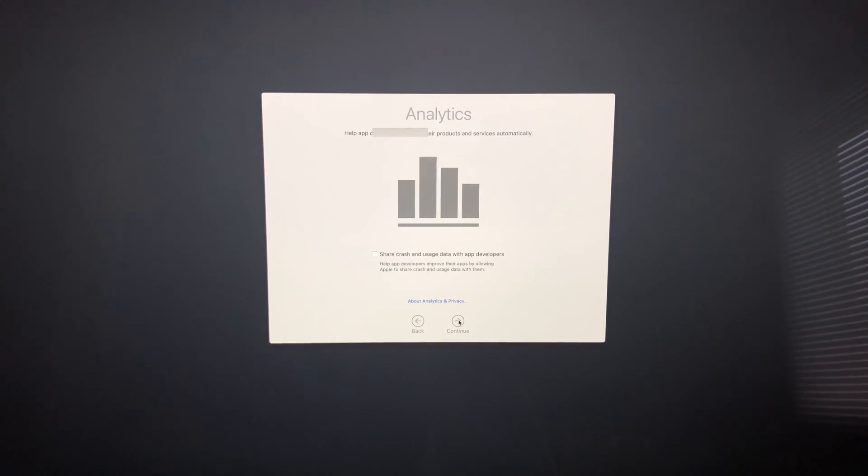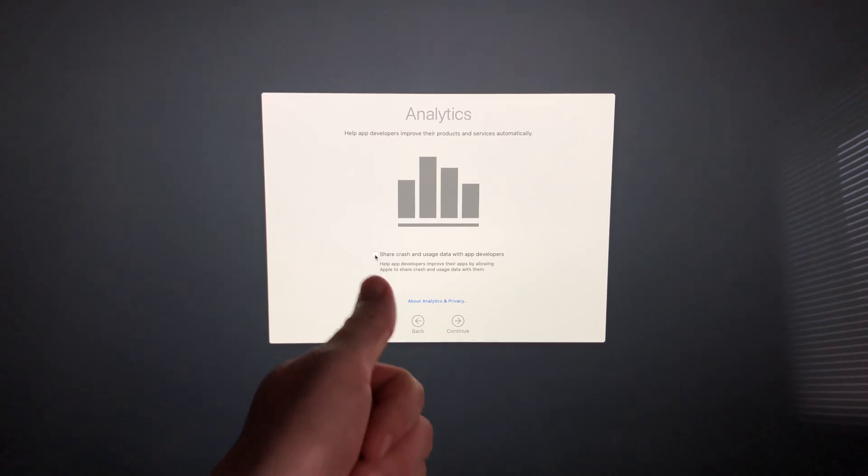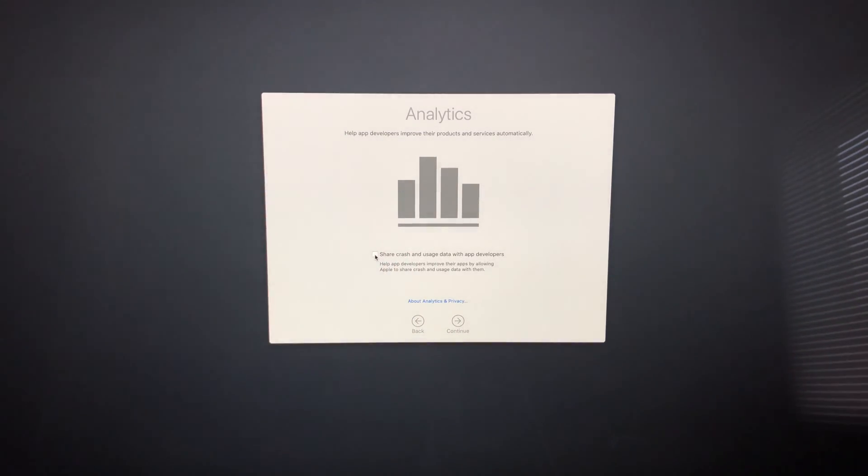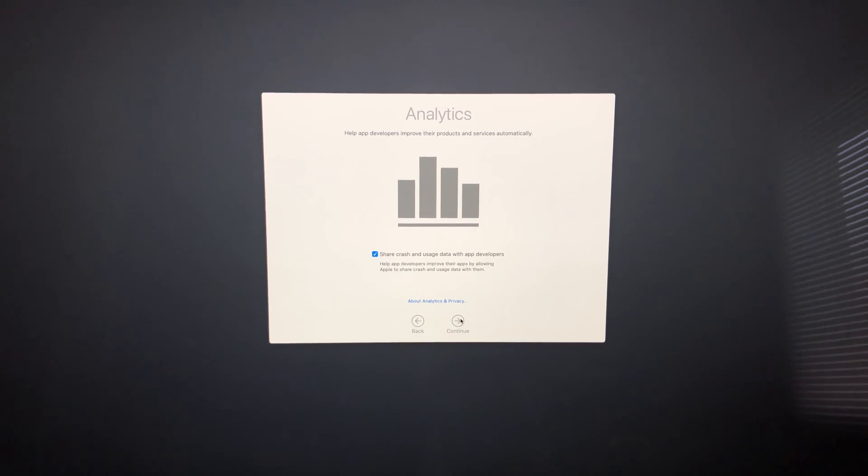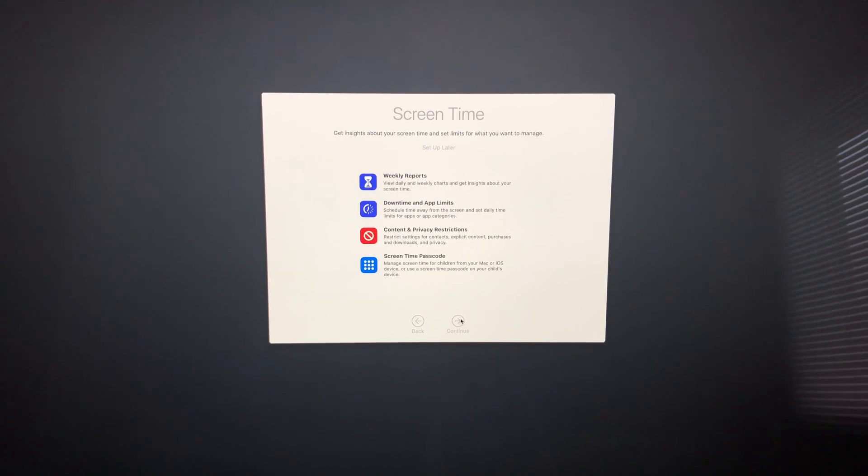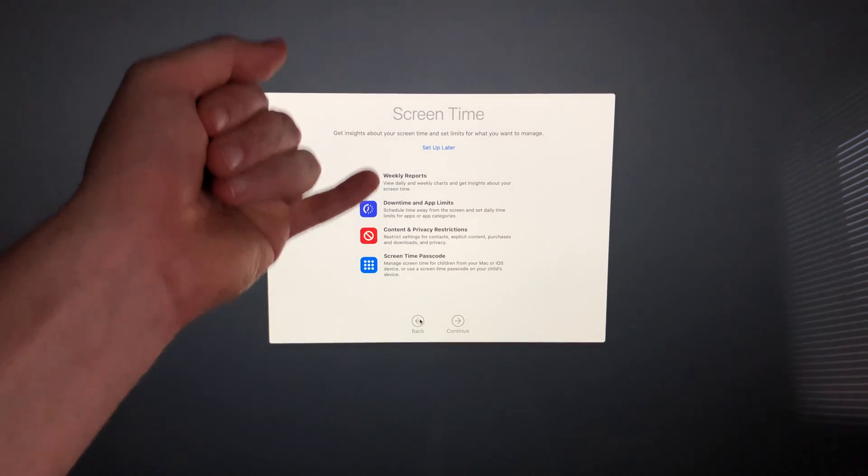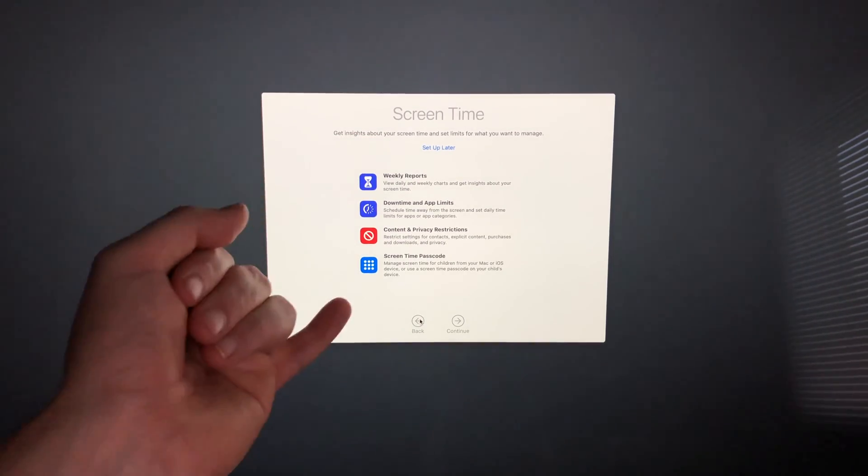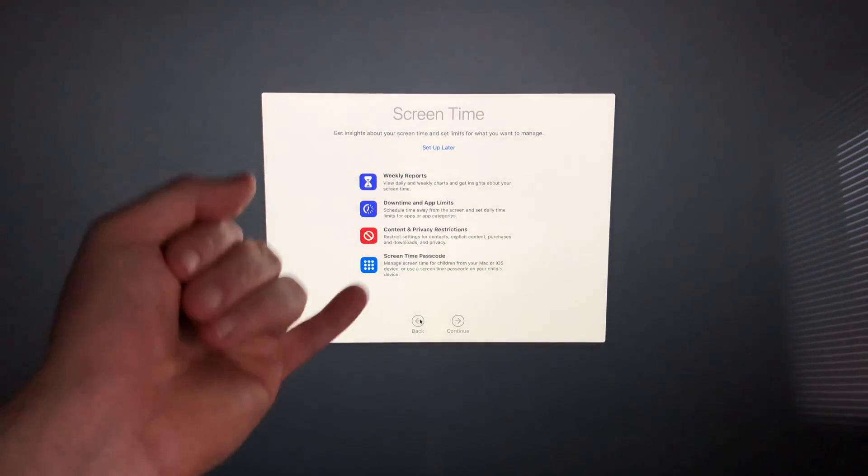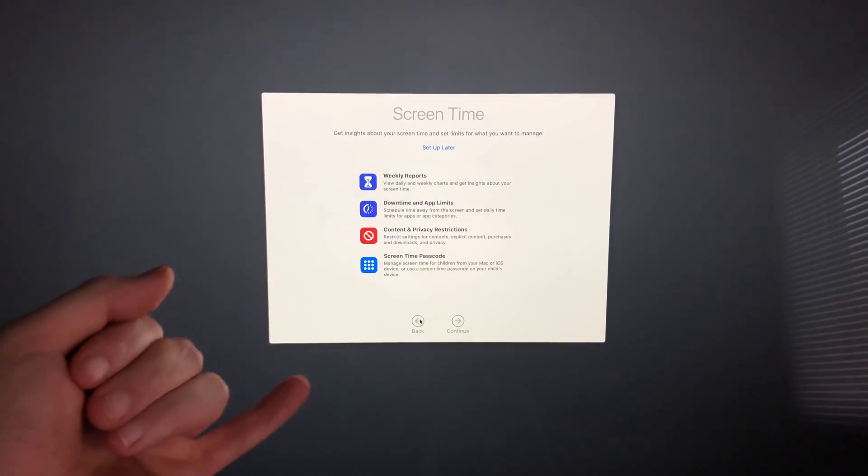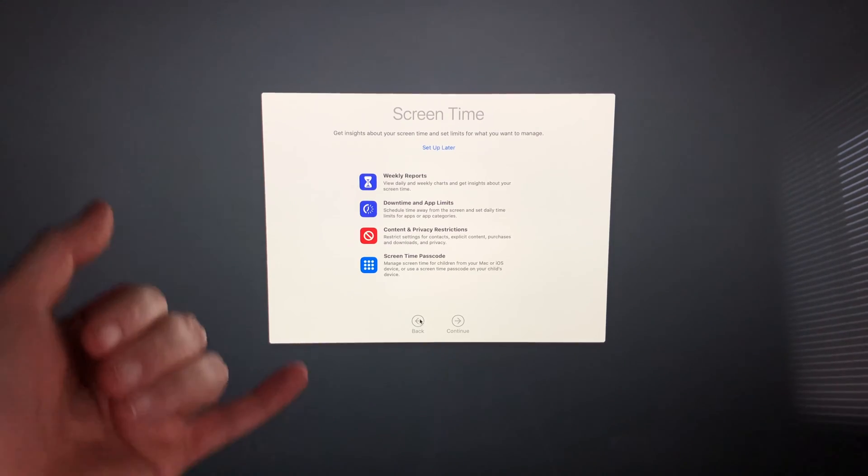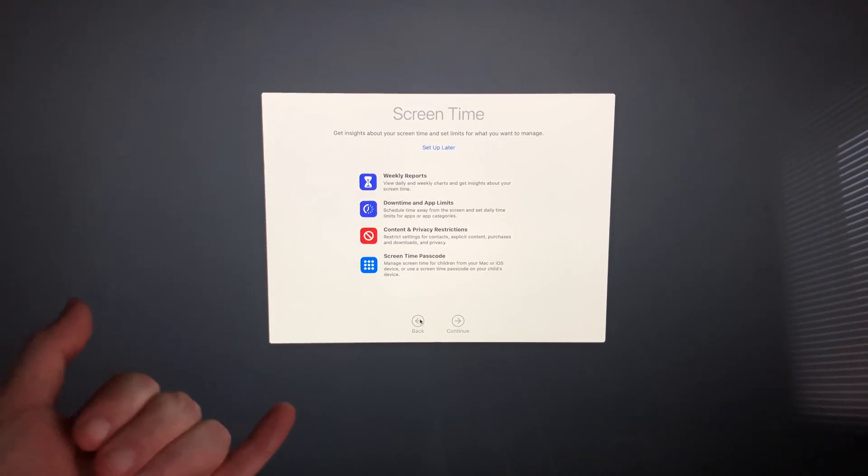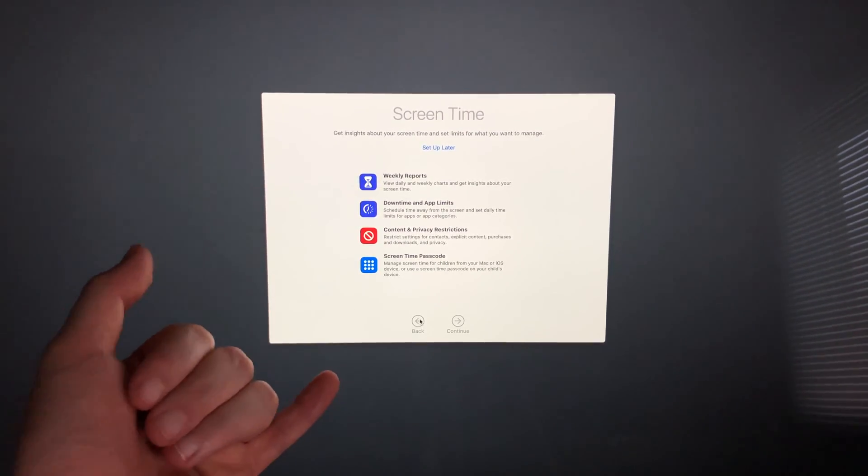Here's this part, you don't need to share this but I always like to share with developers so they can improve Apple. I'm going to hit continue. This part is all about screen time.